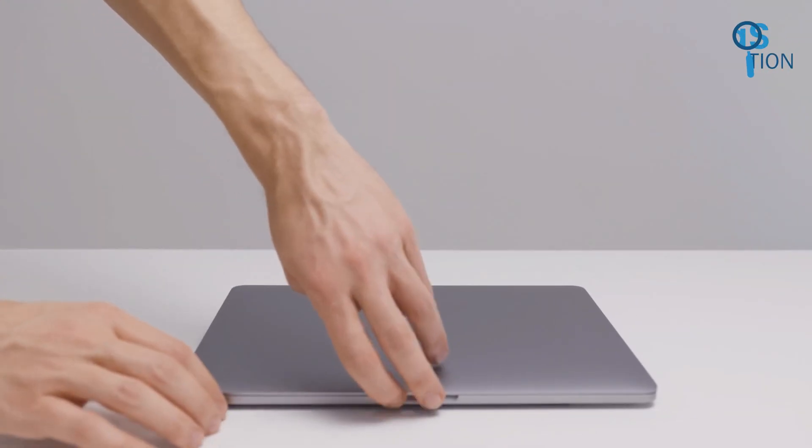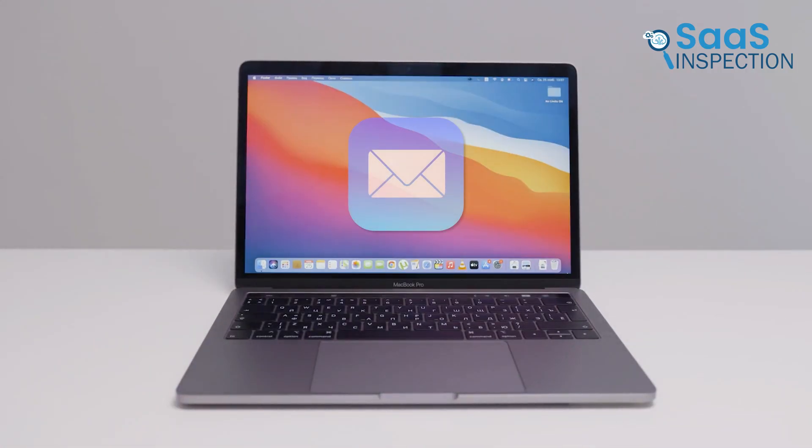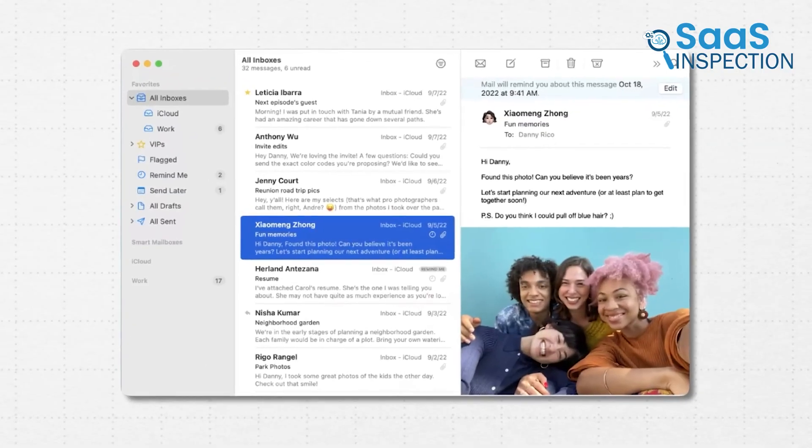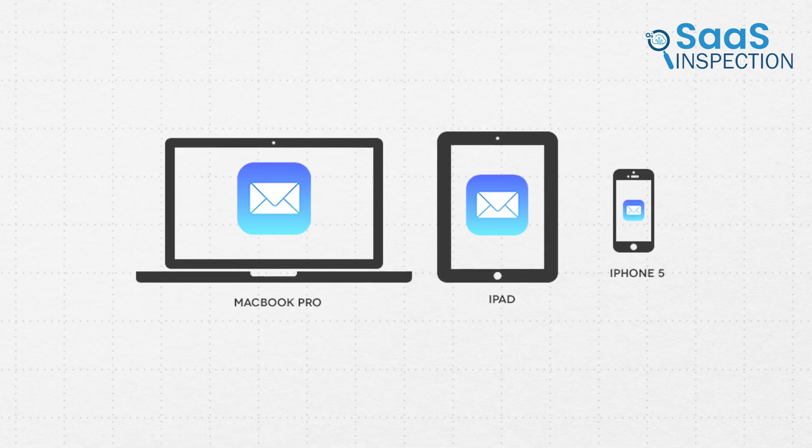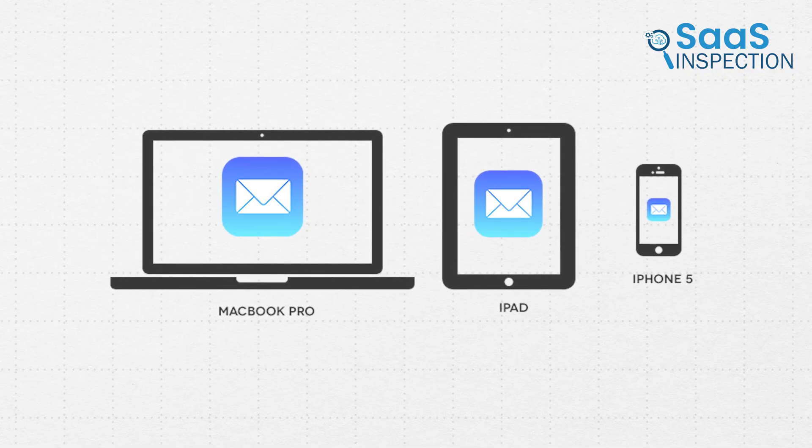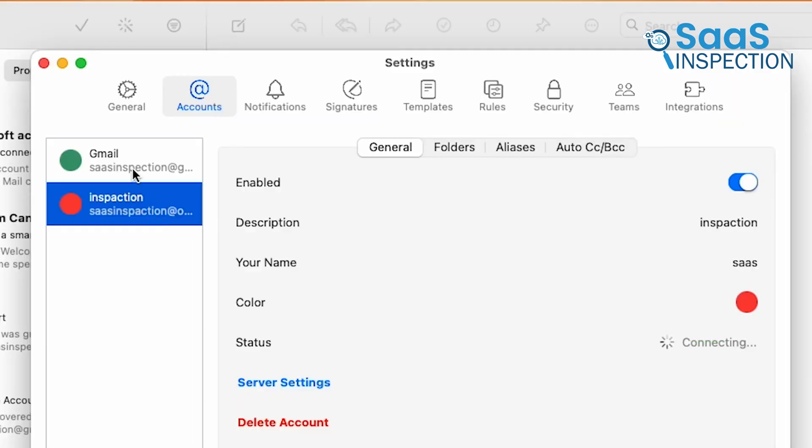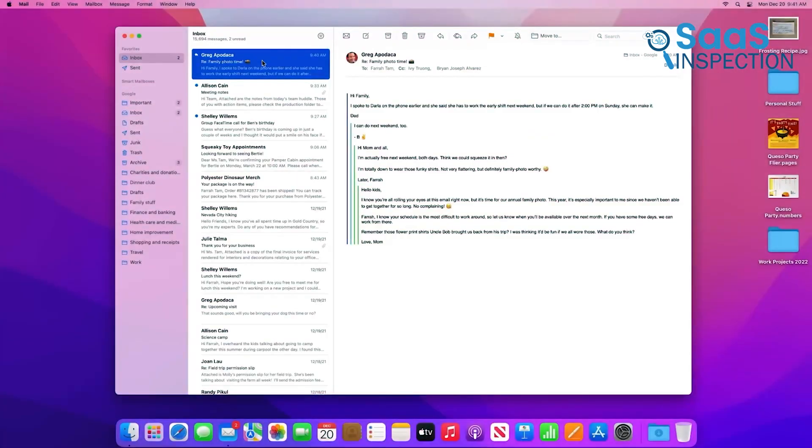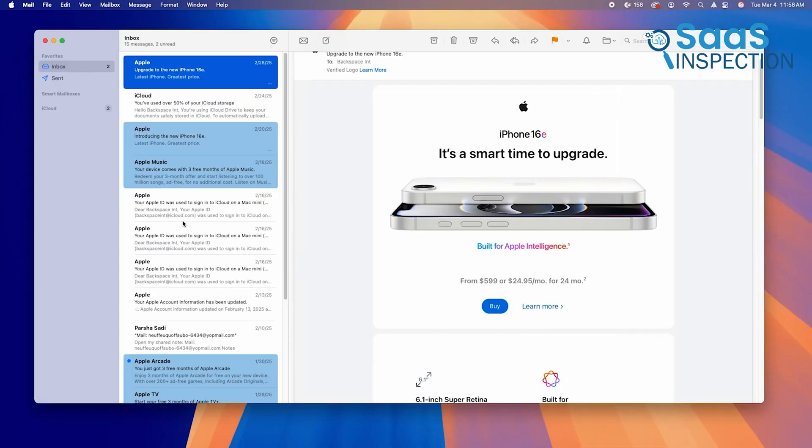However, for Apple users, Apple Mail offers something different — a clean, distraction-free experience built for iPhones, iPads, and Macs. It supports multiple email accounts in one place, ensures better privacy, and feels more natural within the Apple ecosystem.